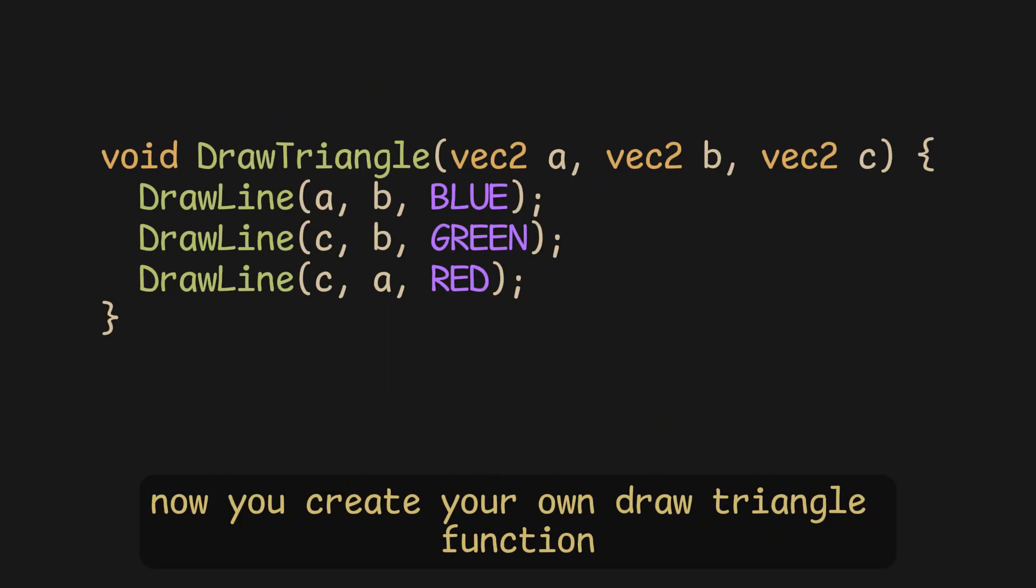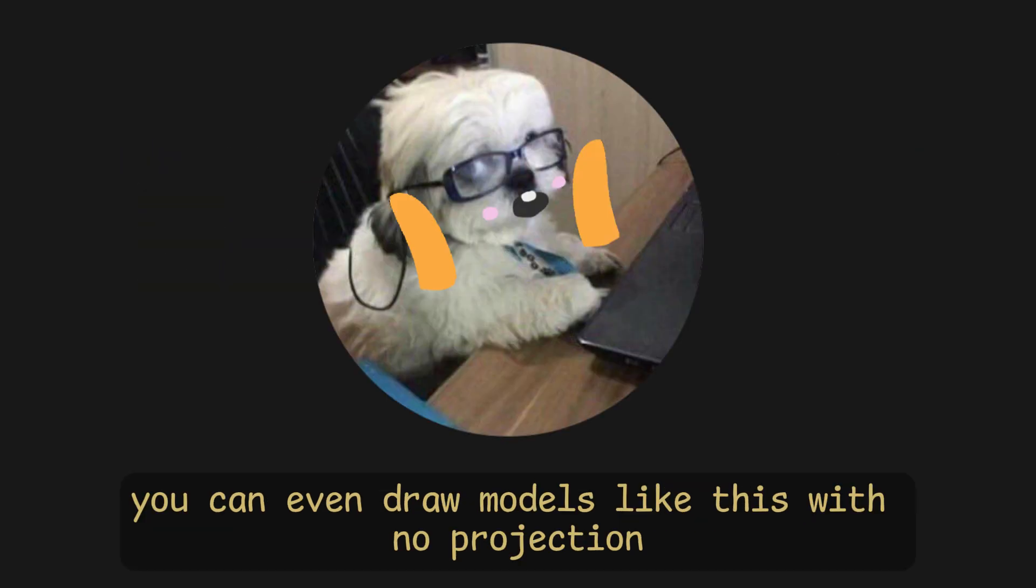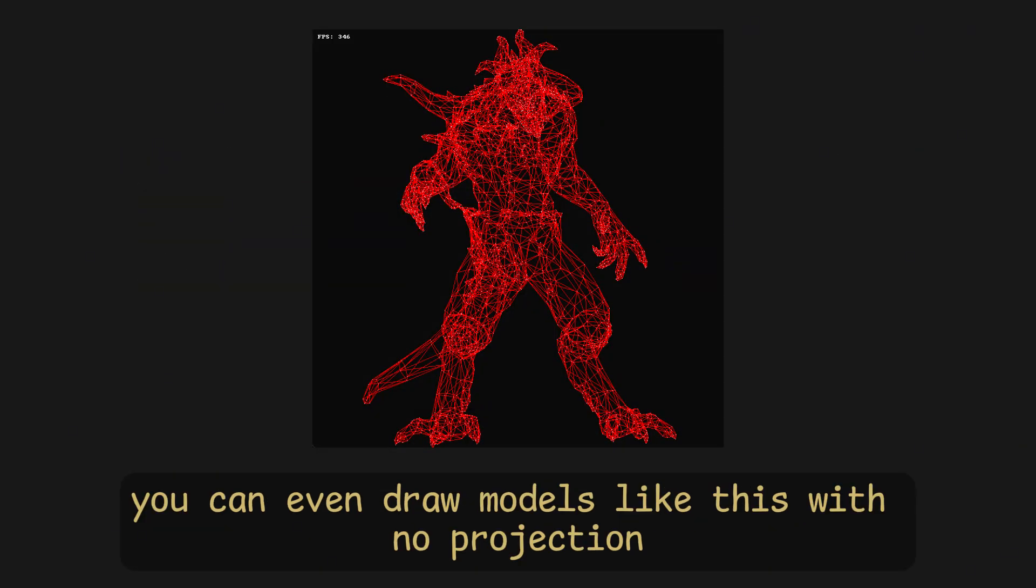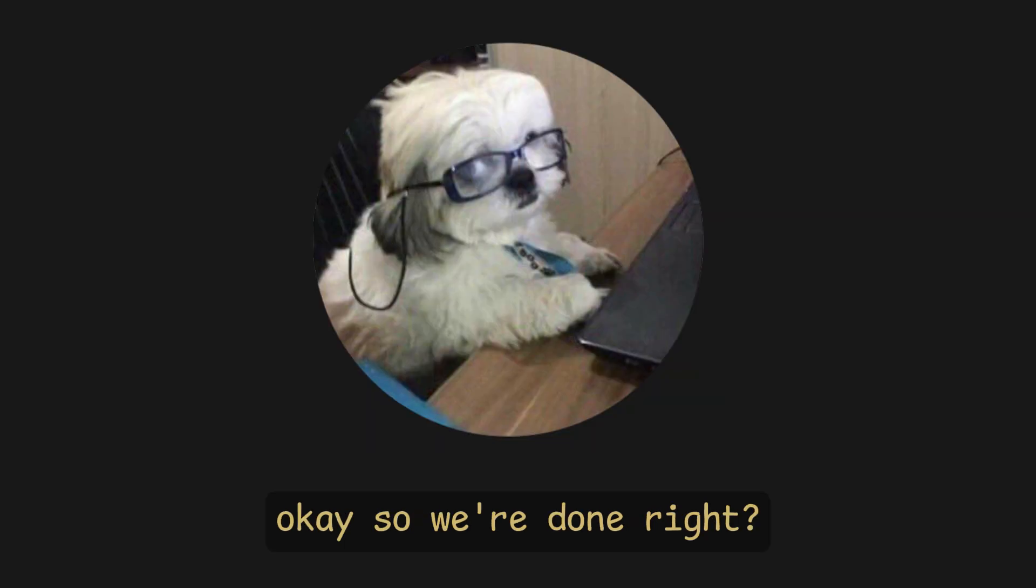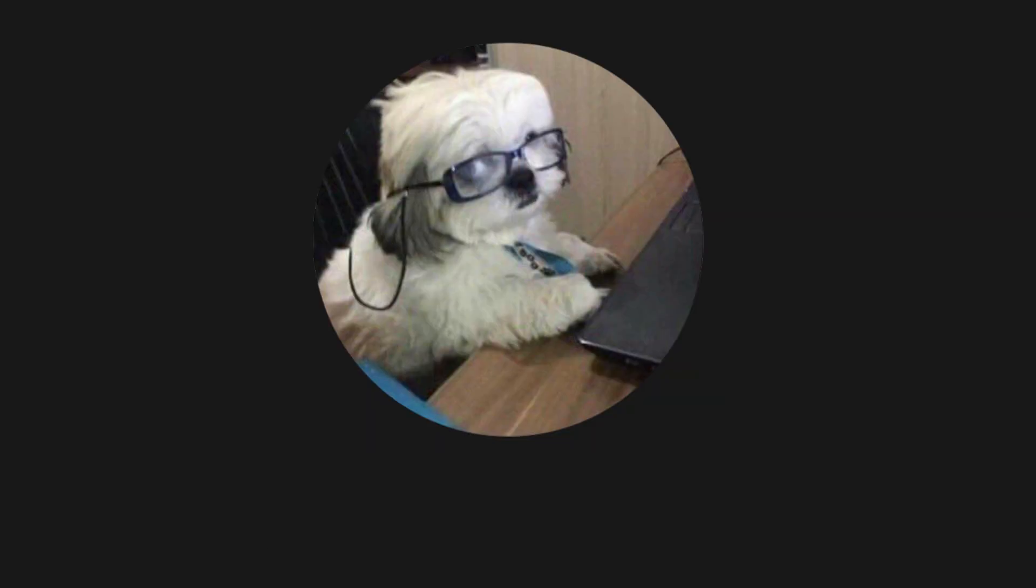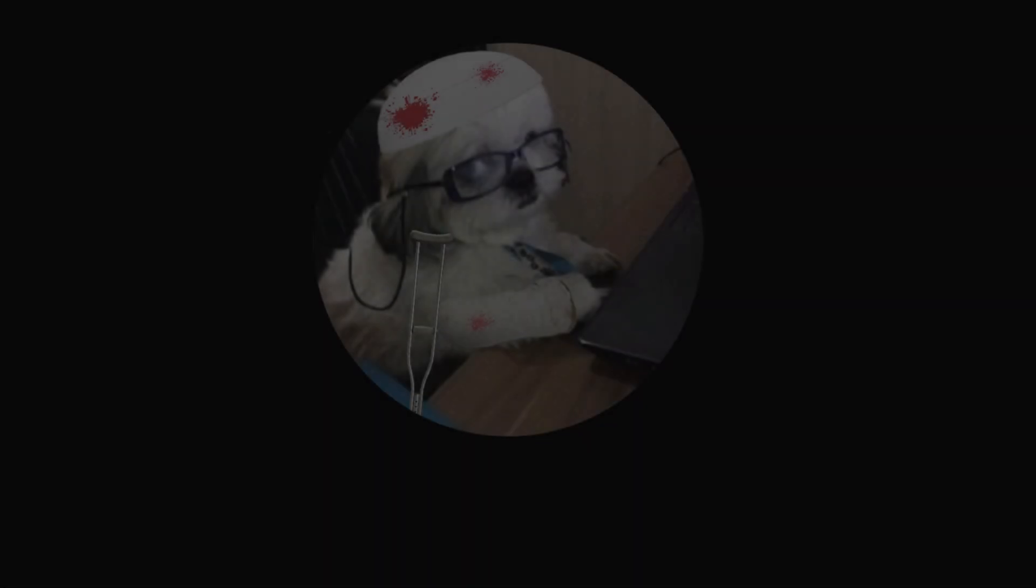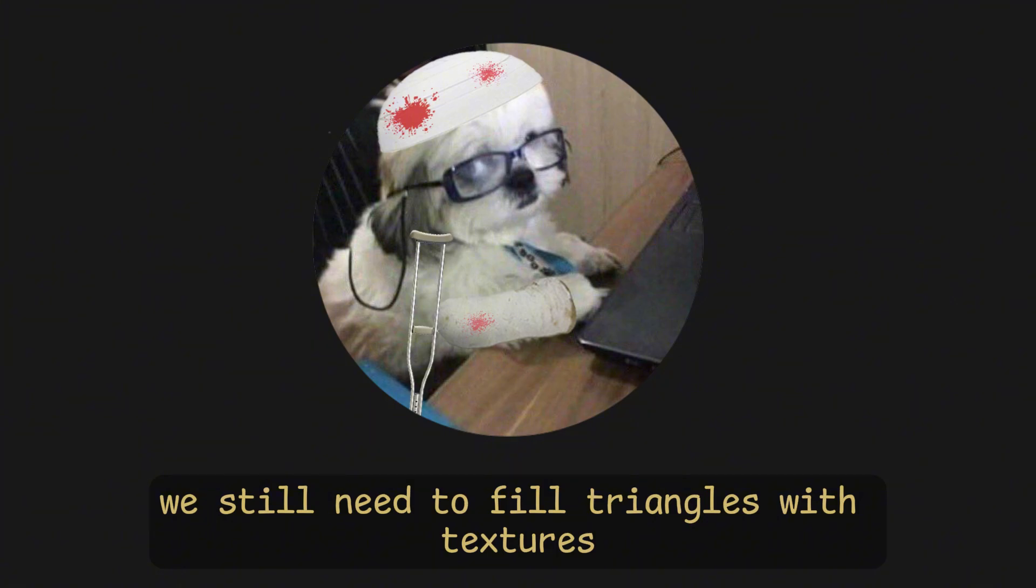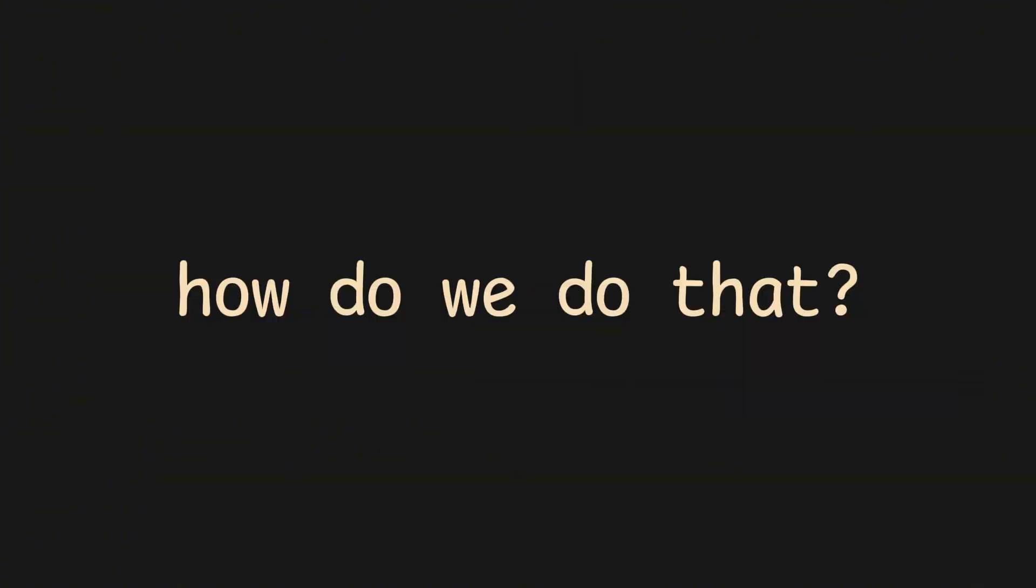Now, you create your own draw triangle function, and you have a 3D renderer. You can even draw models like this, with no projection, and draw each of their triangles. Okay, so we're done, right? Well, not exactly, though. We still need to fill triangles with textures. How do we do that?